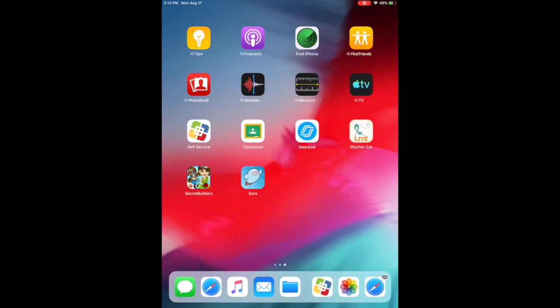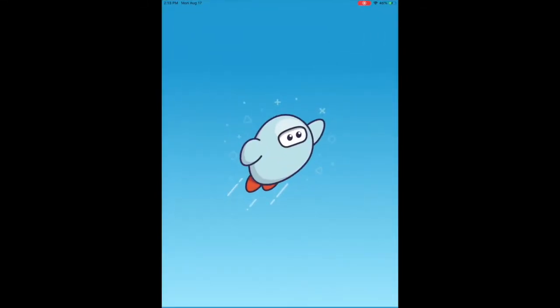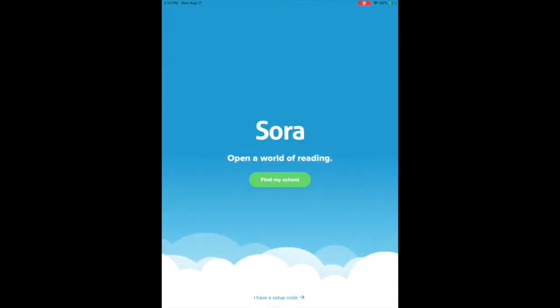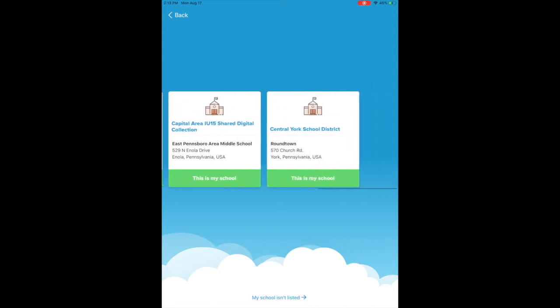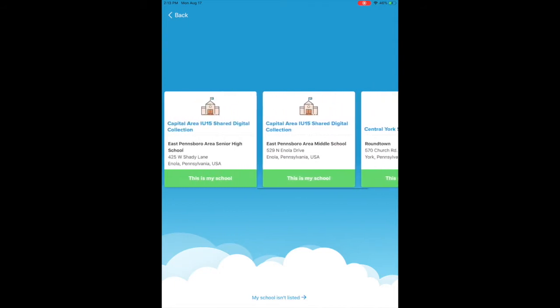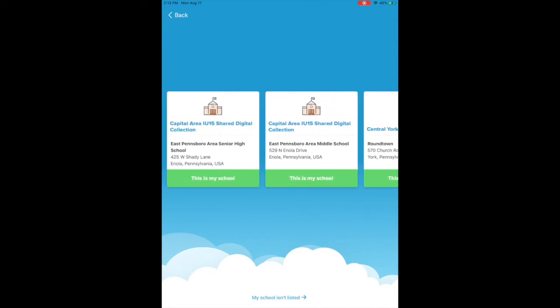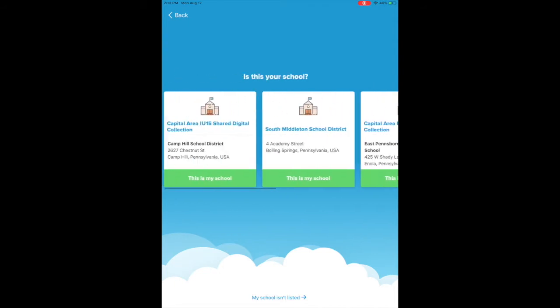You'll open that up and you're going to hit find my school, and you're going to look for the one for your school.